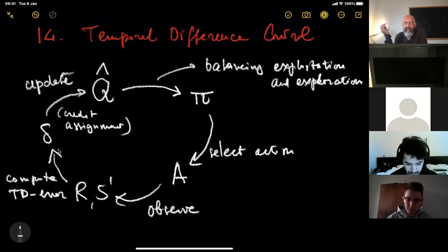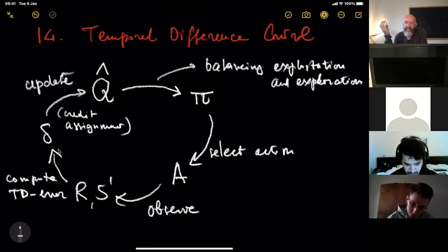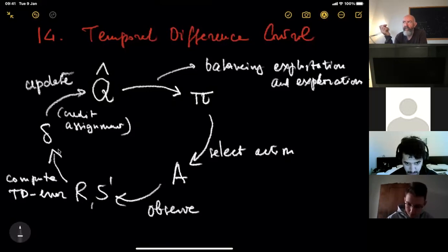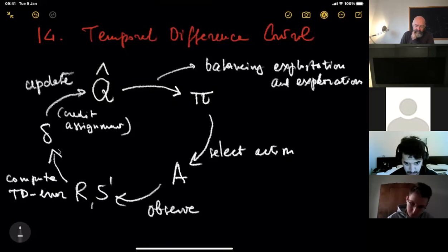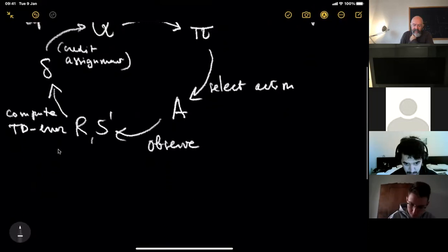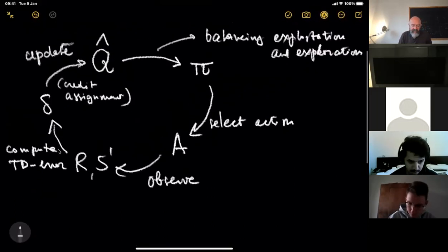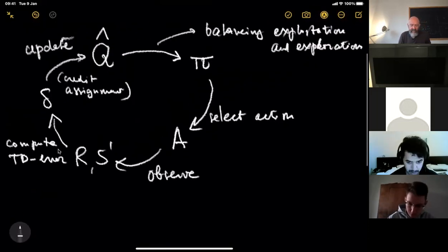You have to give credit or blame to the states and actions responsible for the discrepancy between what you observe and what you predicted, encoded in the temporal difference error. In the simplest situation, you solve the credit assignment problem by giving credit to the states and actions you've just visited — only the very recent past. But of course you can do better, depending on the detailed properties of the underlying environment, though it's not easy to understand this a priori in general.